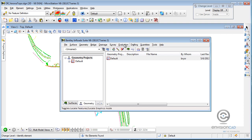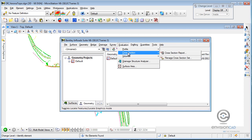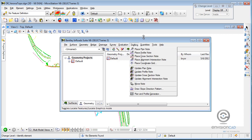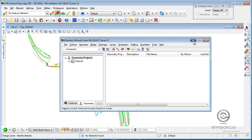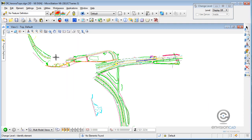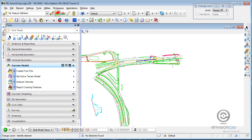No more templates, no more corridor modeler, no site modeler tools — those are not incorporated in here. If I try to create cross sections, I can't even create them. So we're moving away from the traditional InRoads Explorer dialog box and going to the task menu. I just don't need this dialog, so I'm going to collapse it.